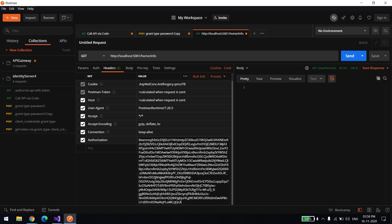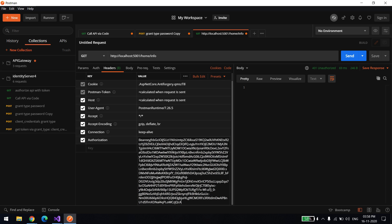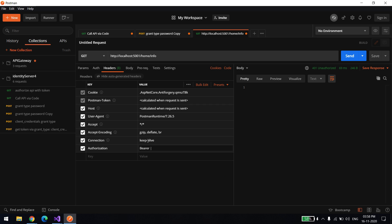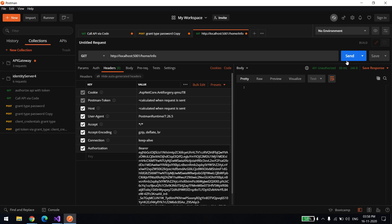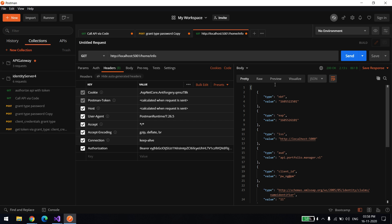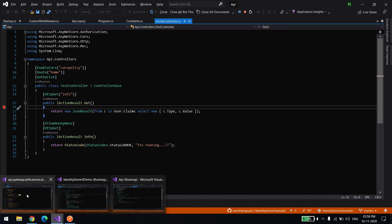Let me delete the old one. You can see the debugger is coming again — it's working. So that's how we are able to enable the authentication in the gateway.